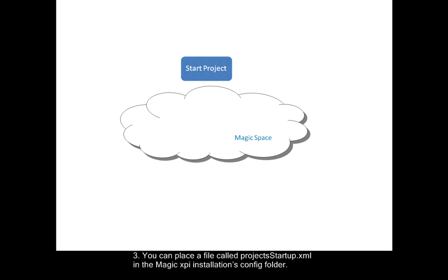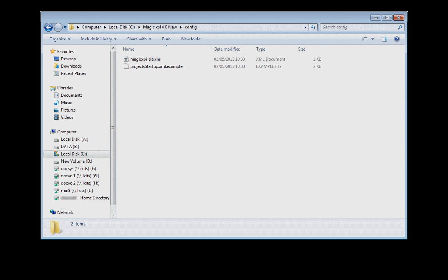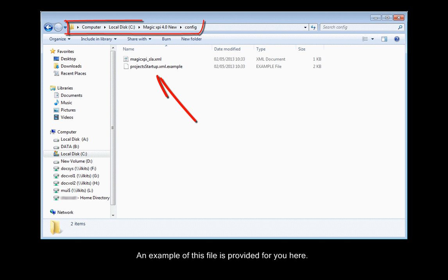You can place a file called project-startup-xml in the MagicXPI installations config folder. An example of this file is provided for you here.